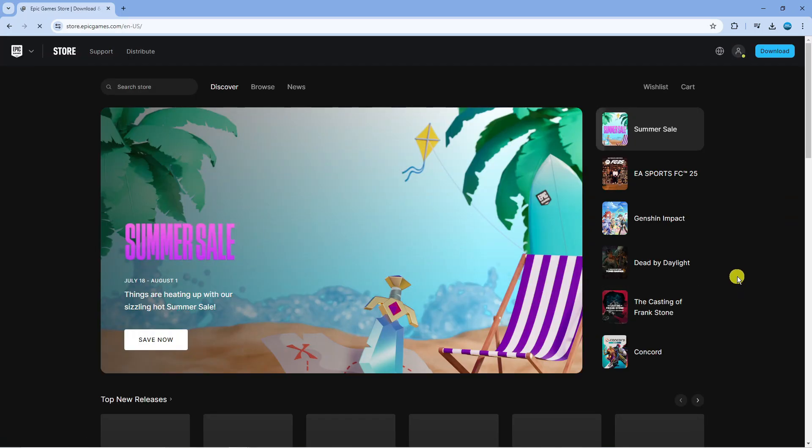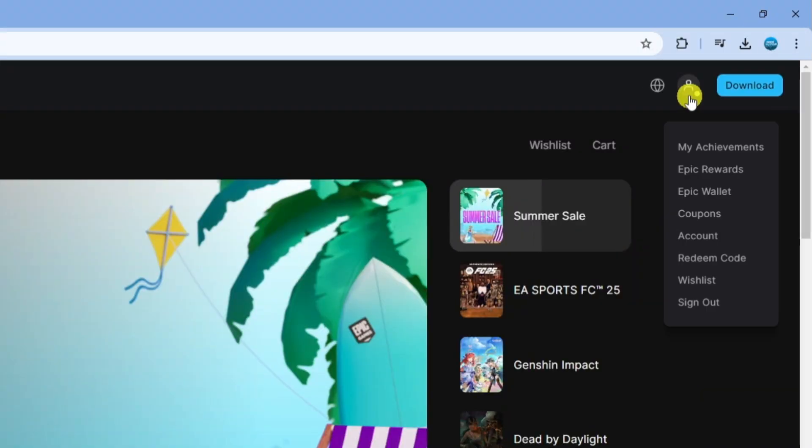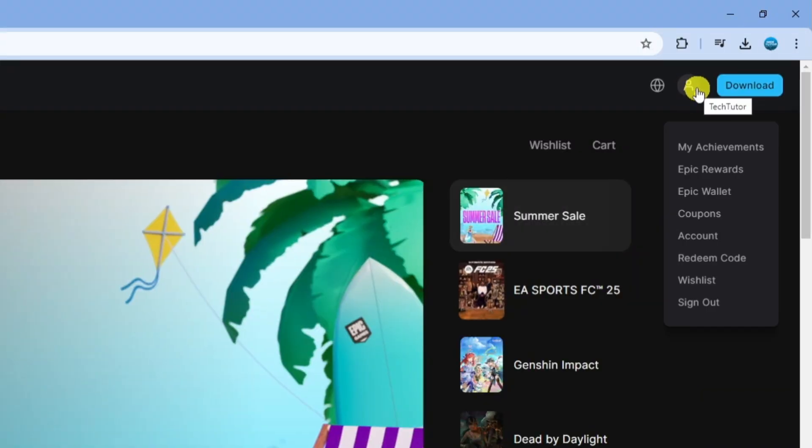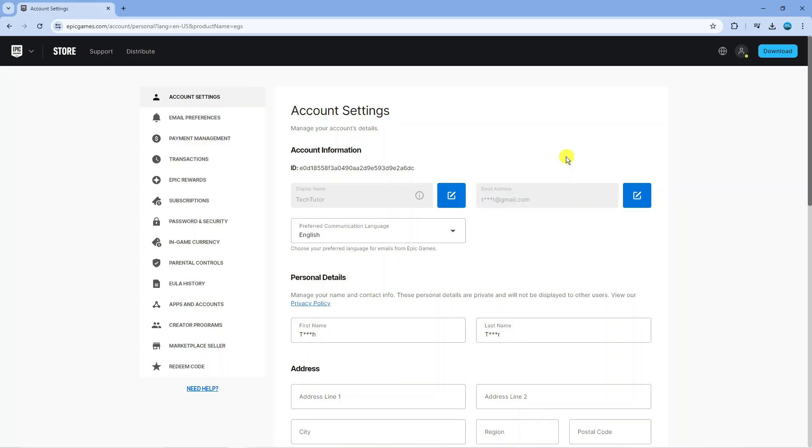Once you've gone ahead and logged in, what you're going to want to do is again come up to the top right hand corner, hover over your profile icon to bring up this menu and then you want to come down and click onto account.